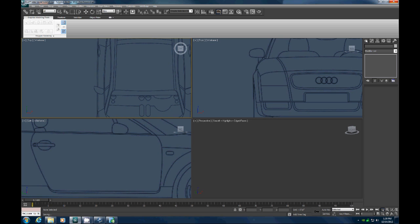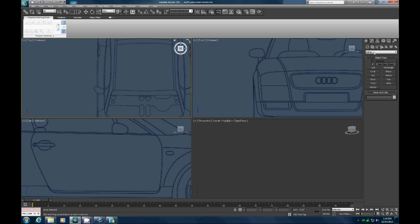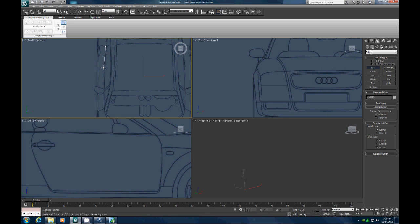As soon as my computer gets done thinking, we'll go to Line. Let's drag out a three-point line right here, representing the top of the door.